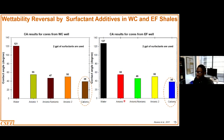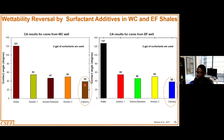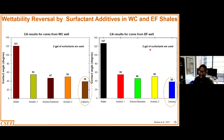Again, in this study, surfactant additives in both the Wolfcamp shale and then the Eagle Ford shale are able to significantly alter the wettability compared to just the use of water. The cationic surfactants are able to alter the wettability more than the anionic surfactant for both the Wolfcamp core samples and the Eagle Ford core samples.